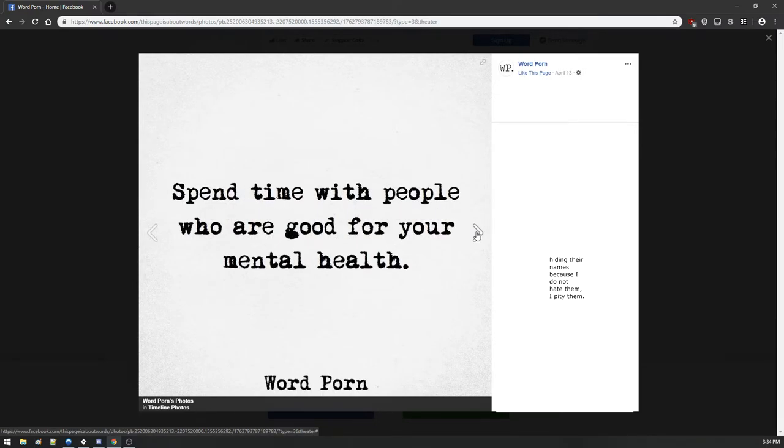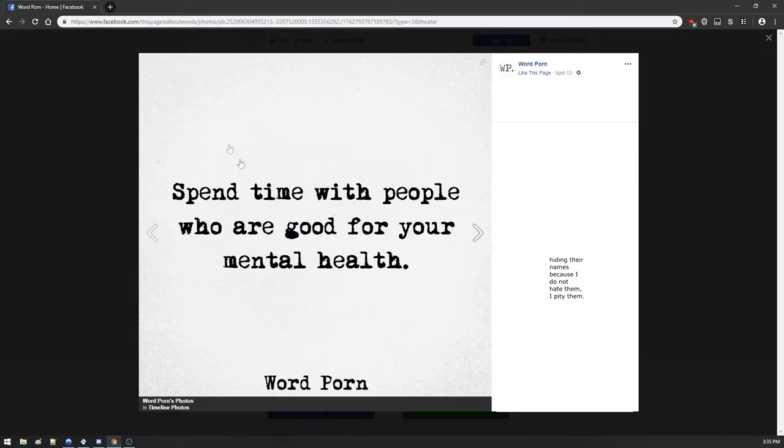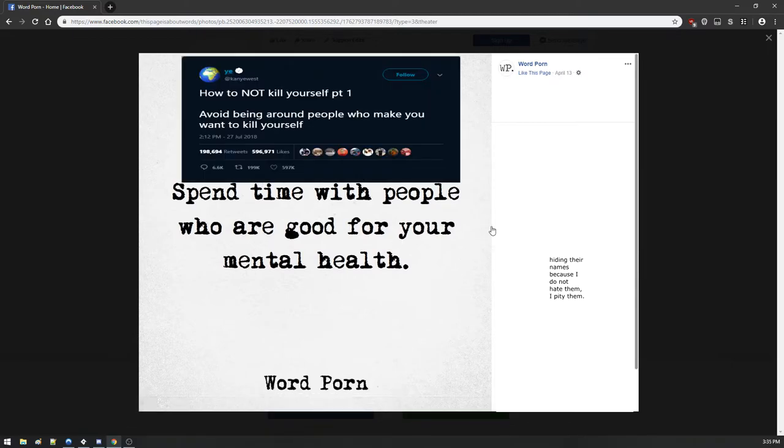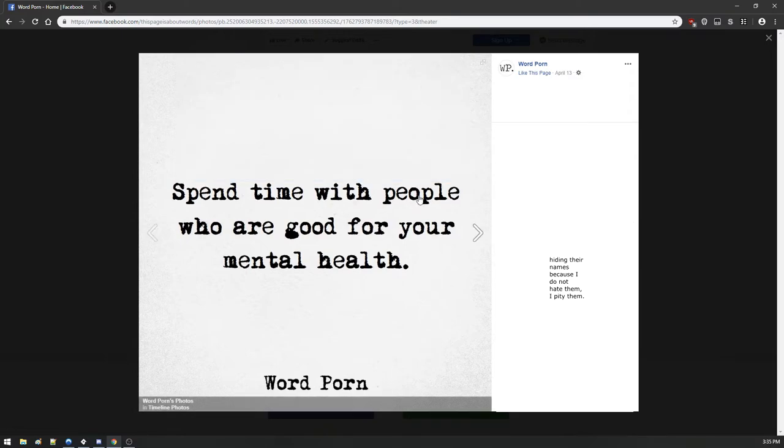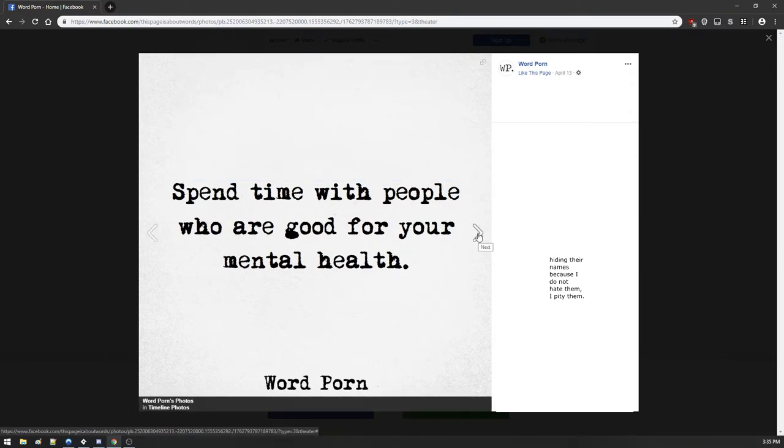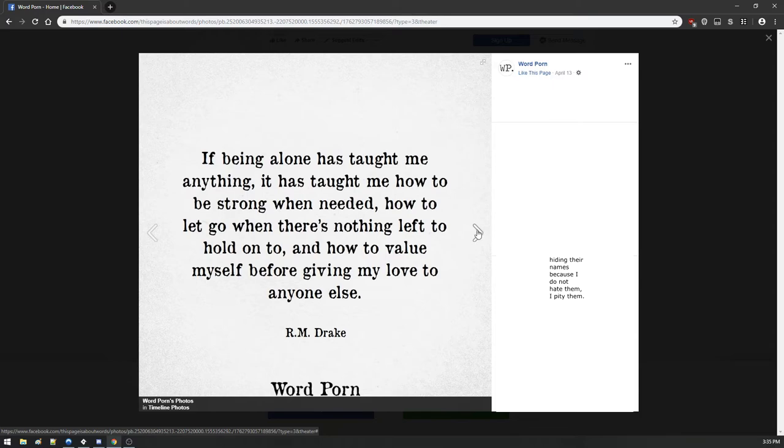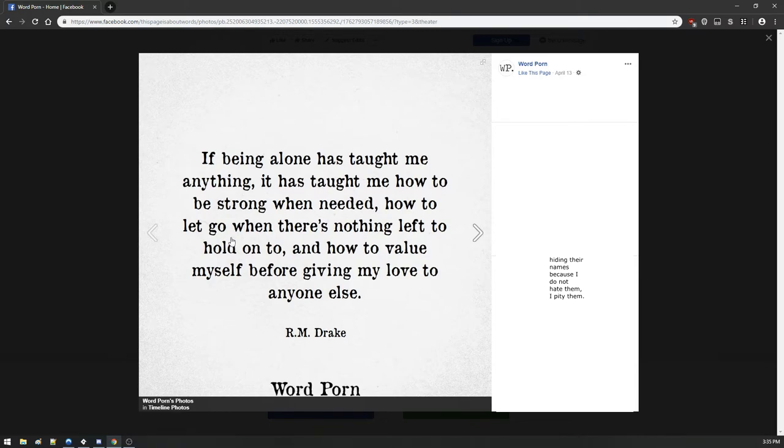Spend time with people who are good for your mental health. Remember that Kanye West quote on Twitter, how to not kill yourself step one: don't surround yourself with people that make you want to kill yourself. Kanye West said it better, that was more word porn than this was. If being alone has taught me anything, it taught me how to be strong when needed, how to let go when there's nothing left to hold on to. RM Drake, why the hell would you put your name on that?